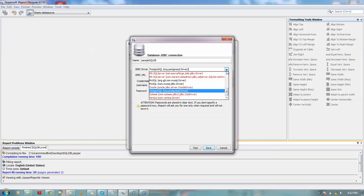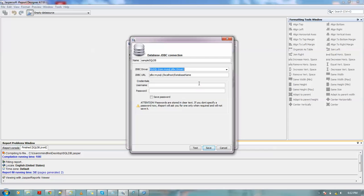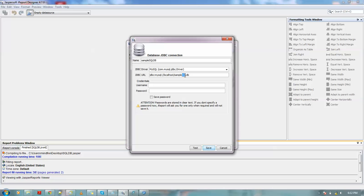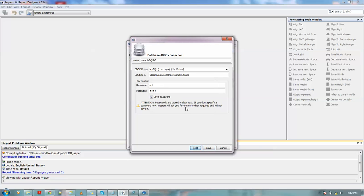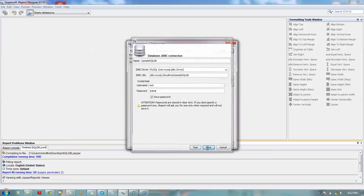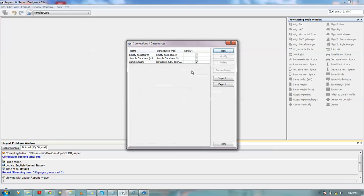Now let me name it as sample SQL DB. I am using MySQL, so I am selecting the driver as mysql.com.jdbc.driver. My database name is. I am using my credentials. We can test the connection. It says connection test successful. Okay, now we will save this connection and close it.